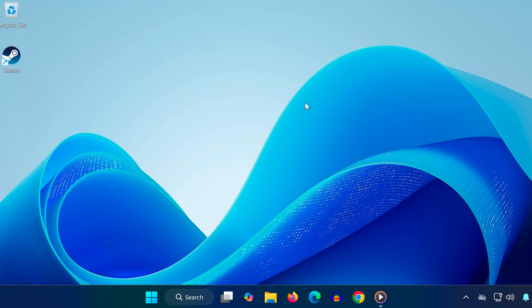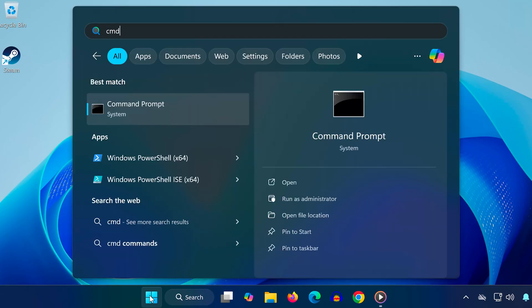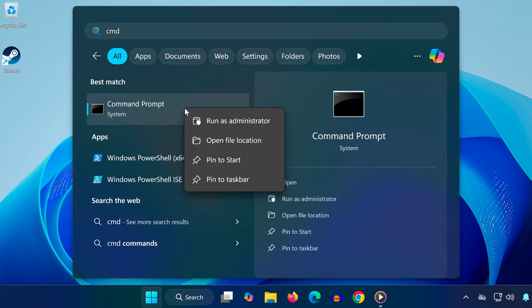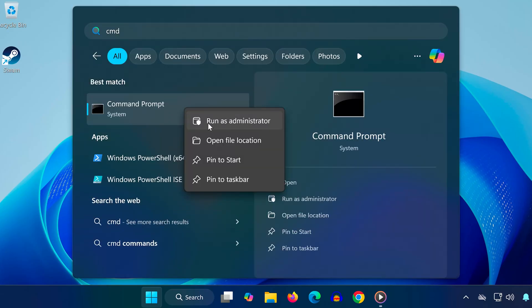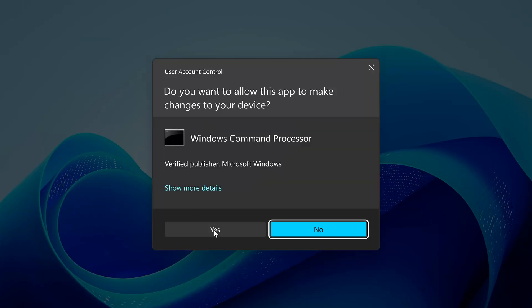Open the Start menu, type CMD, right-click it and choose Run as Administrator. Click Yes when prompted.